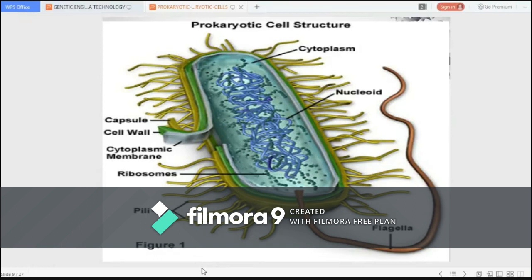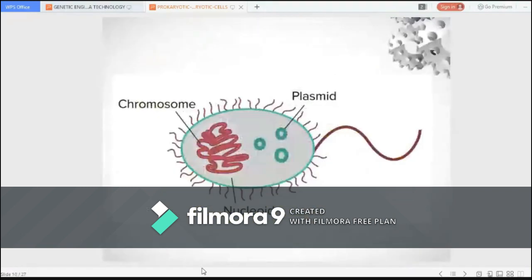Flagella are used for locomotion. Pili are used to exchange genetic material during conjugation. And fimbriae are used by bacteria to attach to host cells. Prokaryotic cells have a circular chromosome and also have a smaller piece of circular DNA called plasmids.